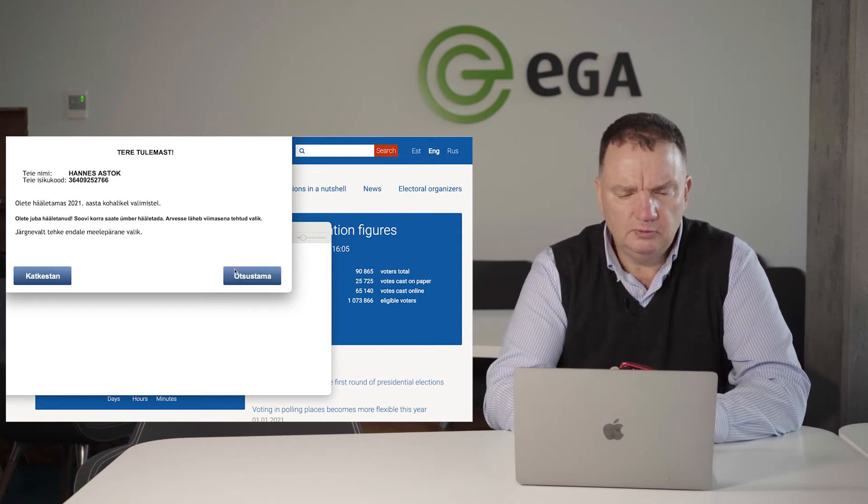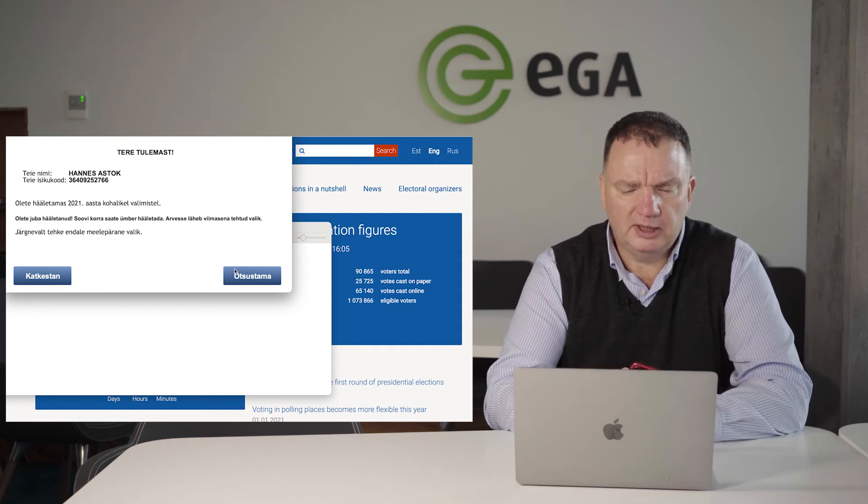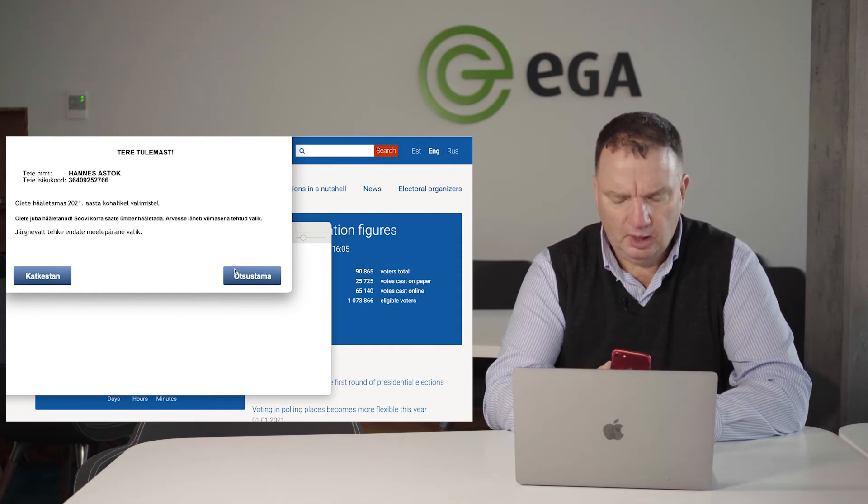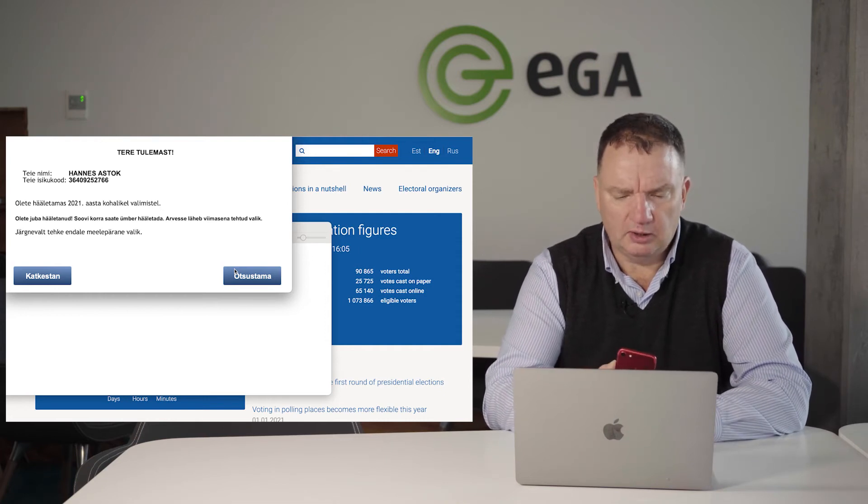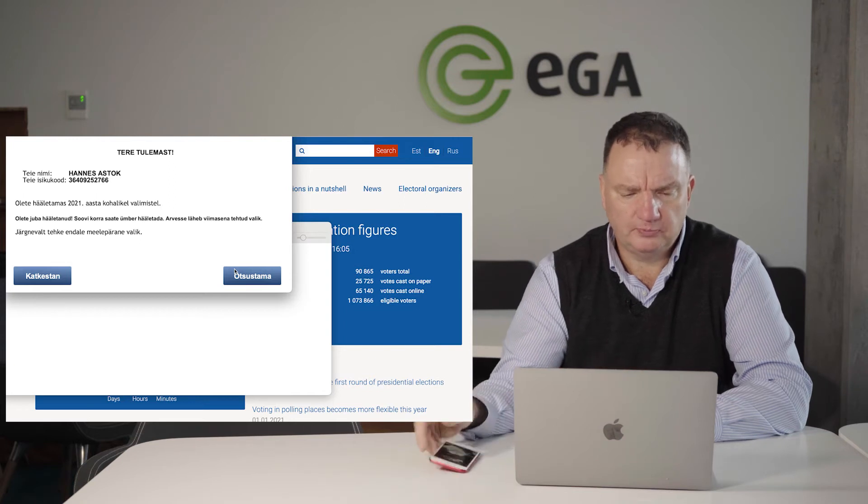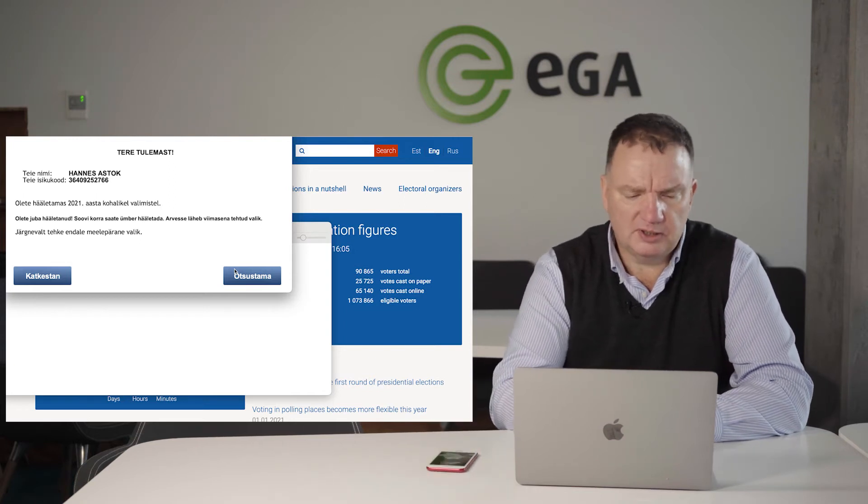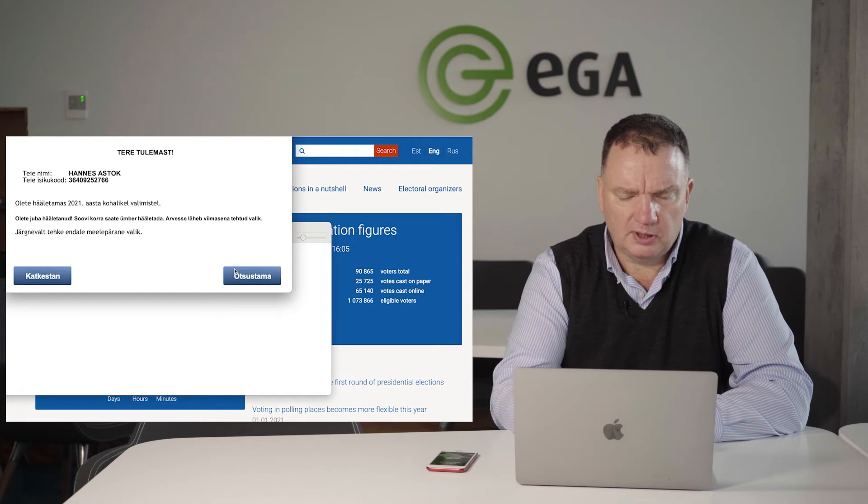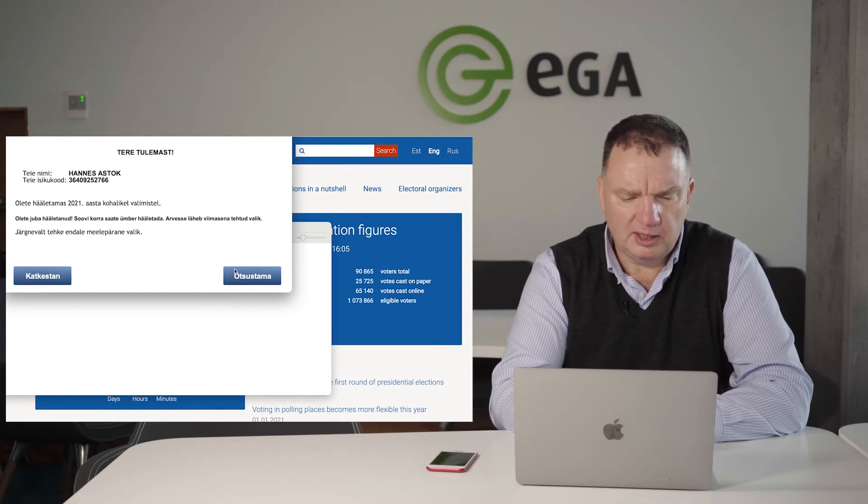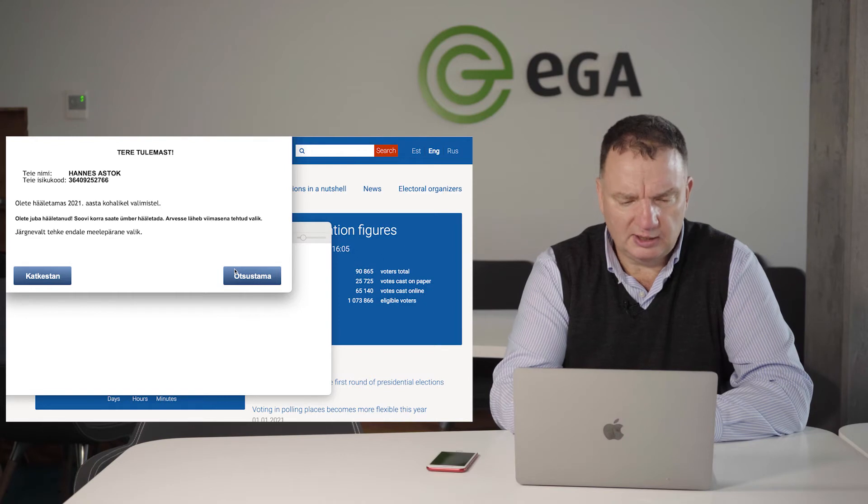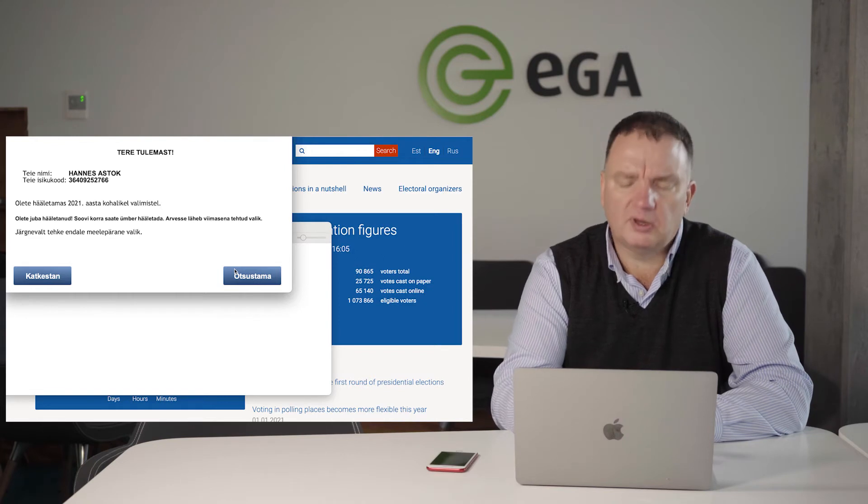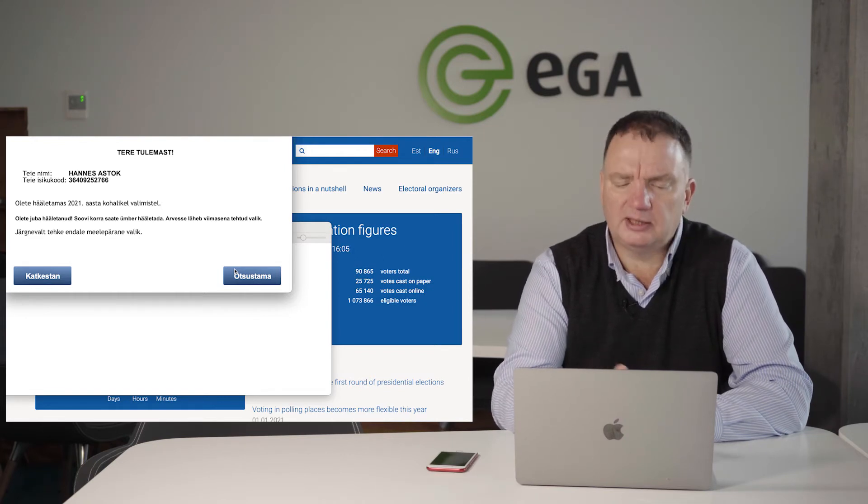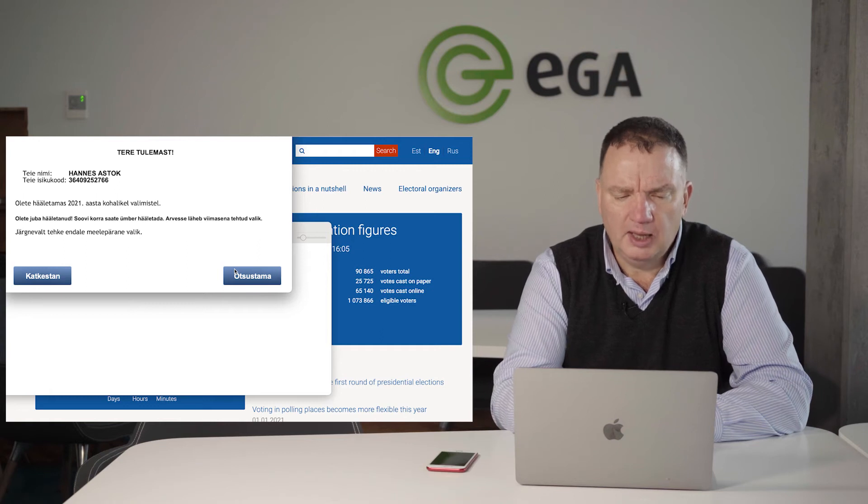Now, surprisingly, I'm already in the online voting environment. It says, Hannes Astok, you are currently voting in 2021 municipal elections. You have already elected once, but you can redo your choice and the last choice will be counted.